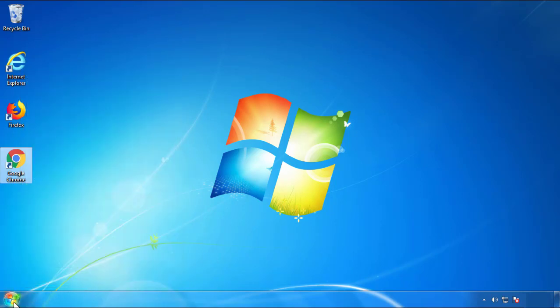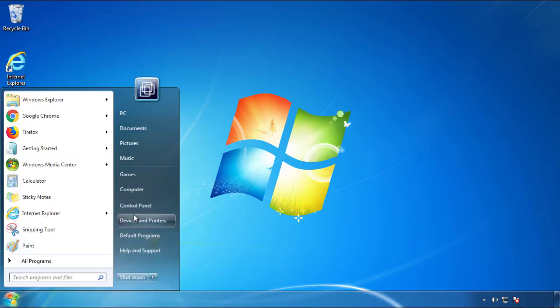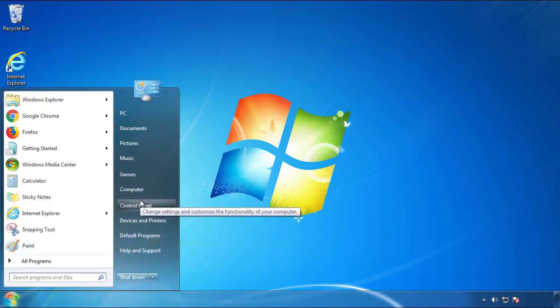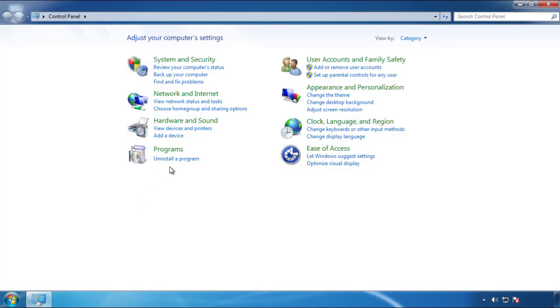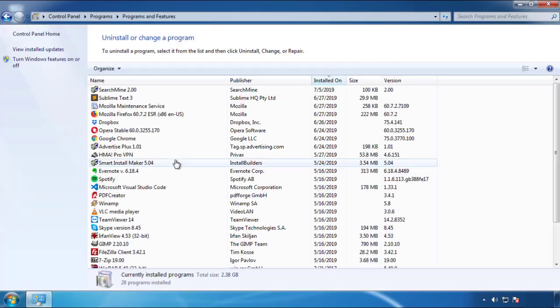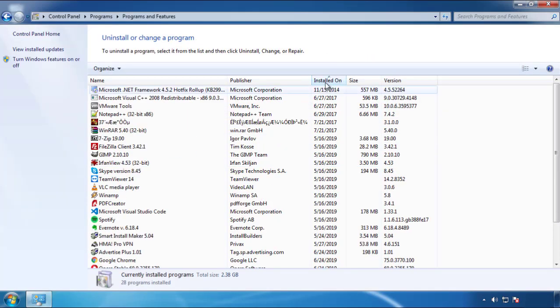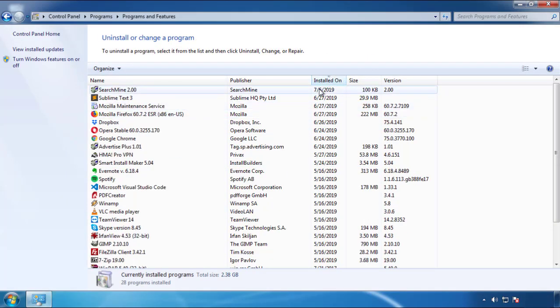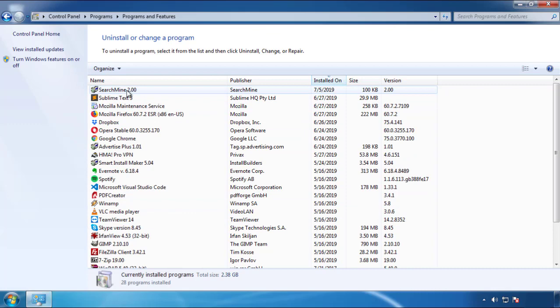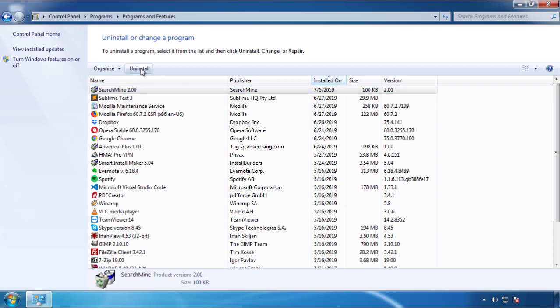Just open Control Panel and click 'Uninstall or change a program.' Then click on the date column to arrange the programs and look at the most recent ones. Since the adware was recently added, it should be here.